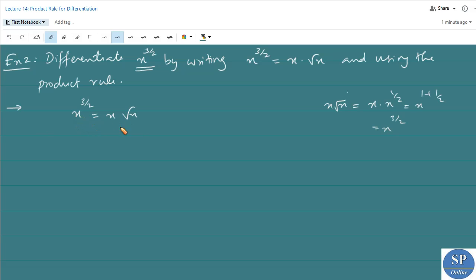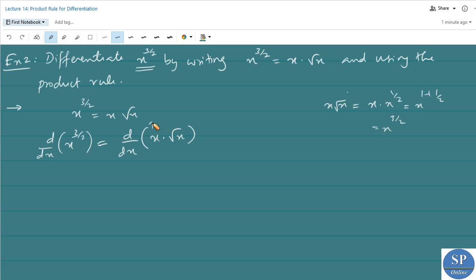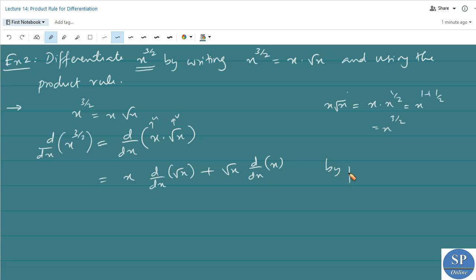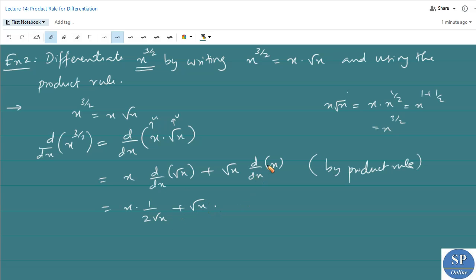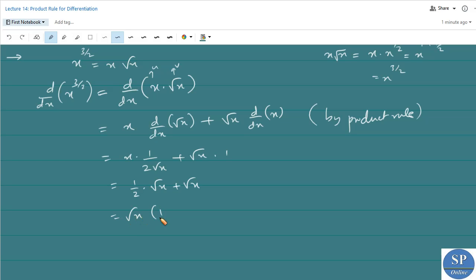Differentiating using the product rule: d/dx of x^(3/2) = d/dx of (x·√x). Treating x as u and √x as v, this equals x·d/dx(√x) + √x·d/dx(x). The derivative of √x is 1/(2√x) and the derivative of x is 1. So this equals x·(1/(2√x)) + √x·1 = (1/2)·(x/√x) + √x = (1/2)√x + √x = √x·(1/2 + 1) = (3/2)√x. So the derivative is (3√x)/2.